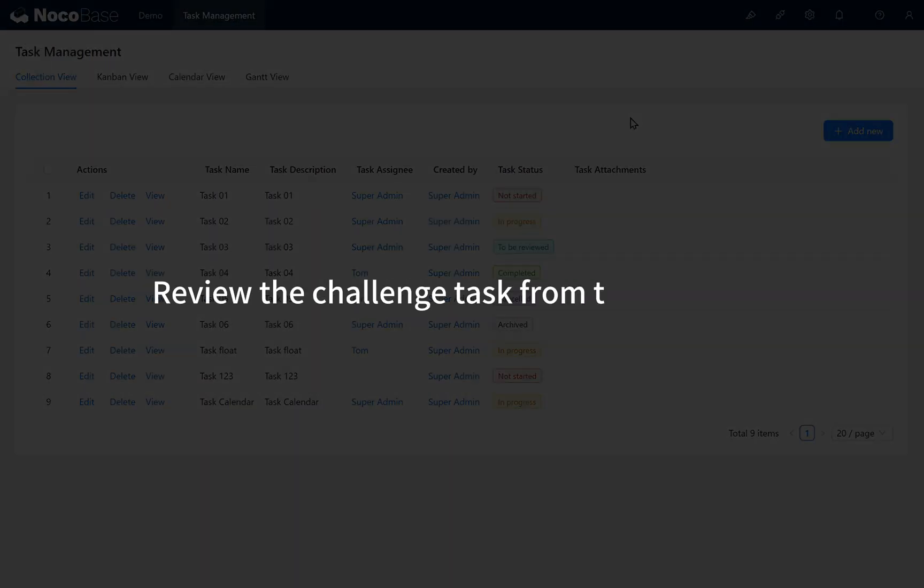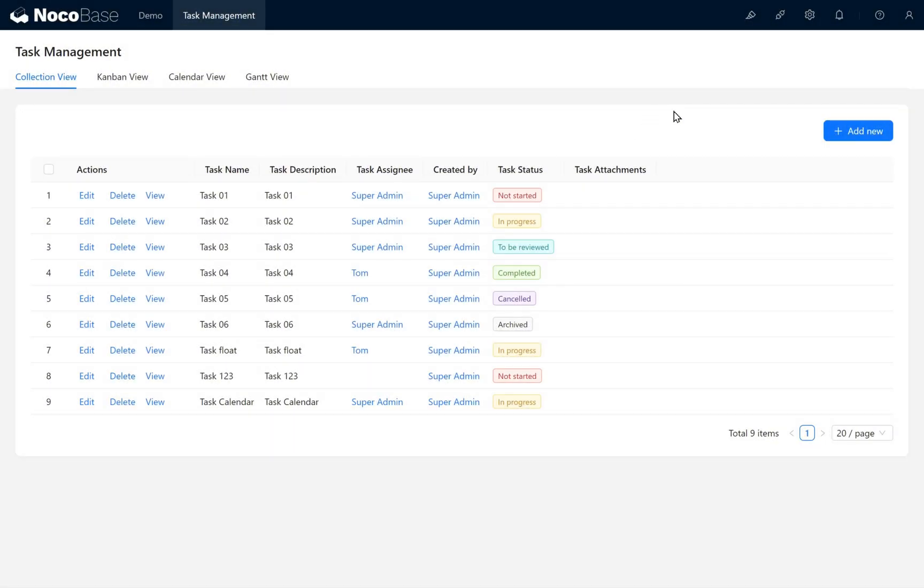Review the challenge task from the last class. We need to set different roles and permissions for task comments.